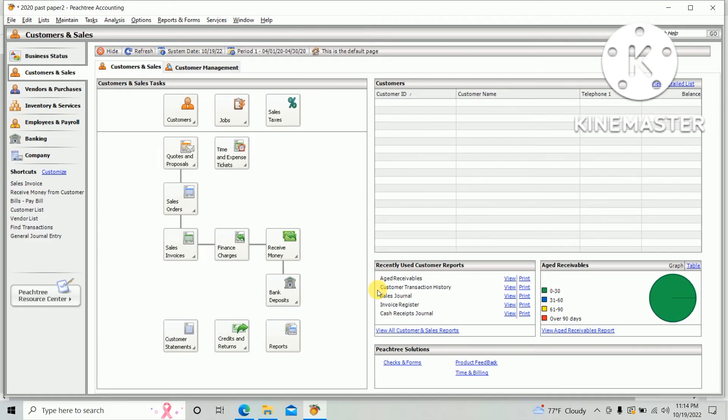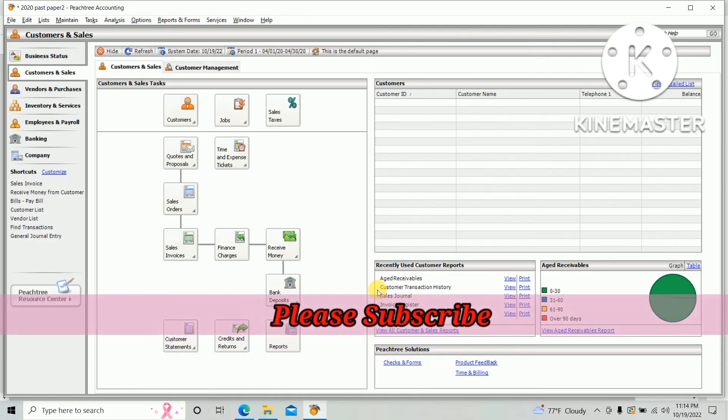not subscribed to our channel for following videos. If you like this video, please hit the like button and share the link with your friends. Thank you.